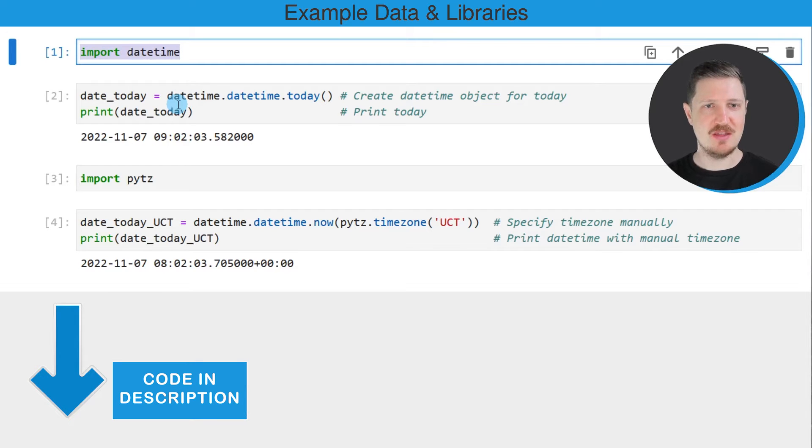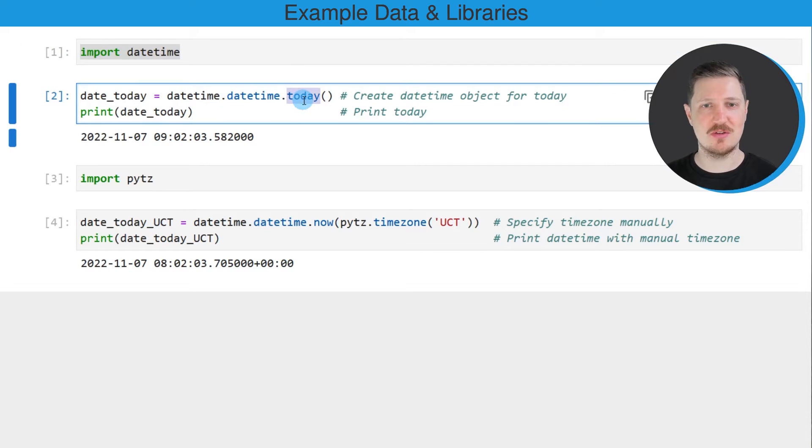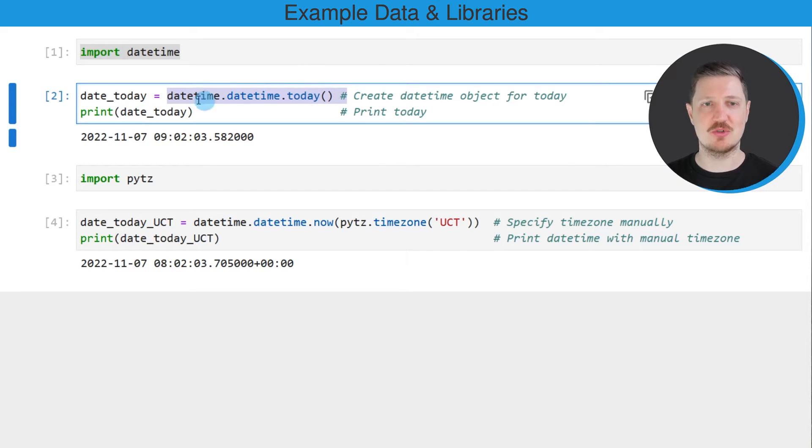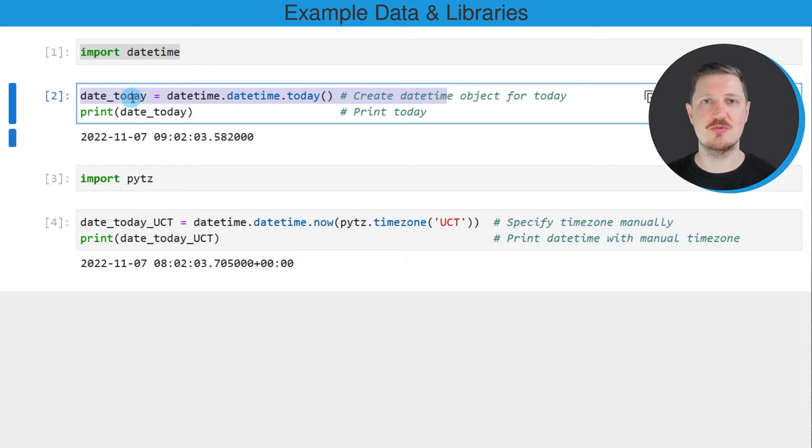And then in the next line of code we can extract the current time and date using the datetime.today() function. In this case I'm also storing this output in a new data object that I'm calling date_today. So after running this line of code this new data object date_today is created.